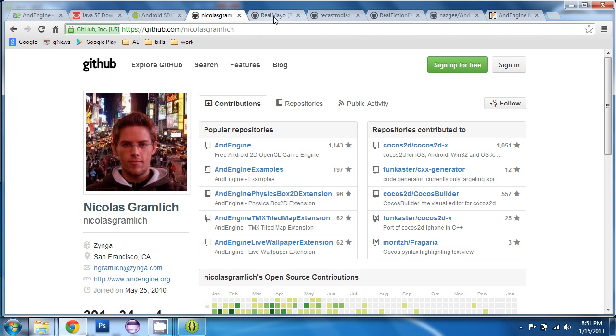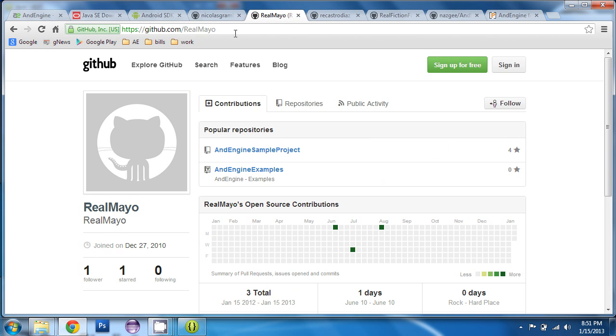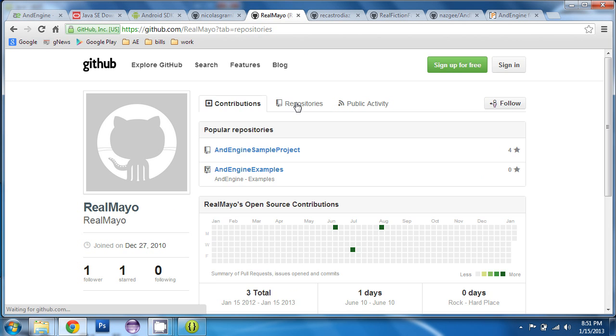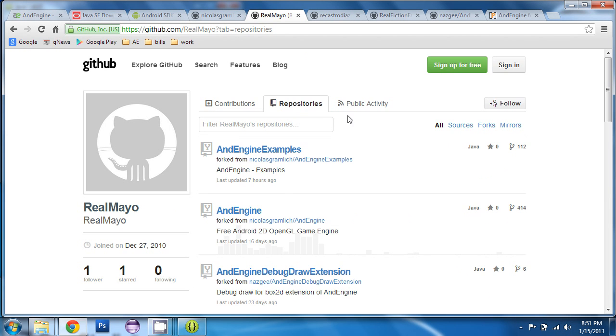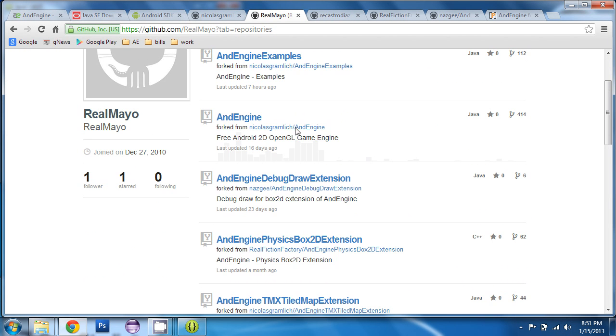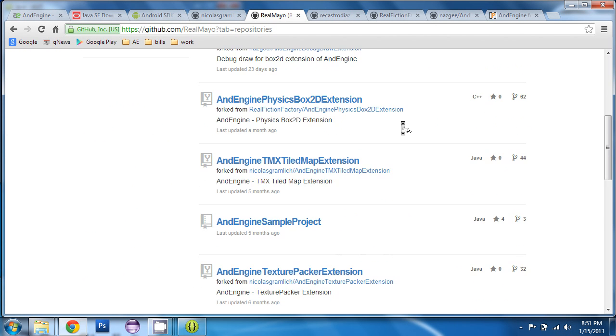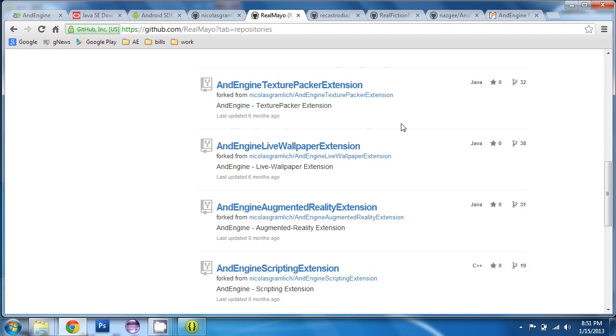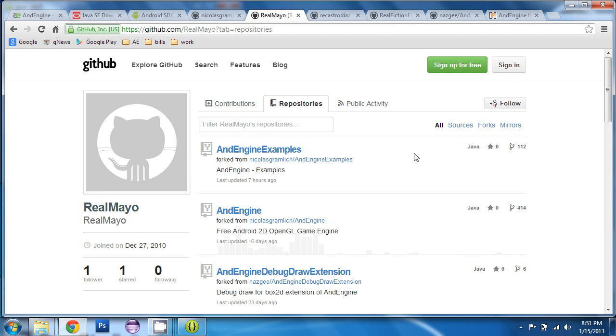Again, my version is a stable version, so you know that you won't have any errors if you go for my version. So, you want to click on repositories. And you'll see a whole list of AndEngine and extensions related to AndEngine. You need to grab all of these and save them to your computer.